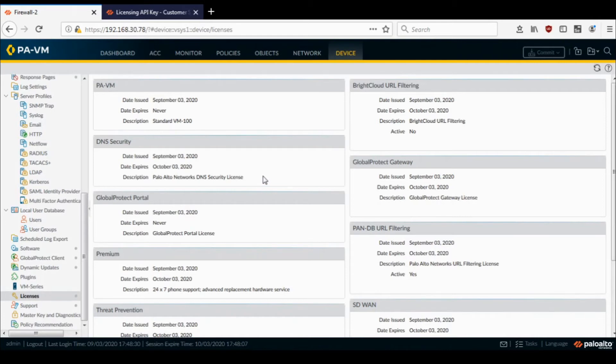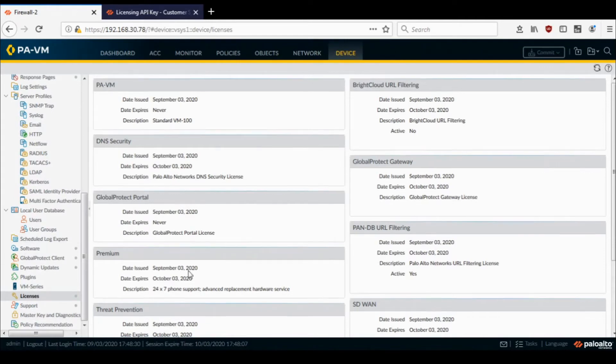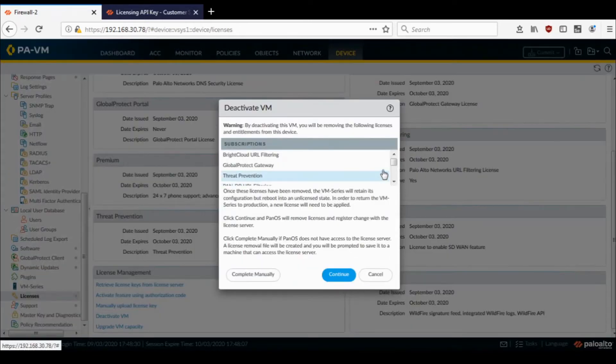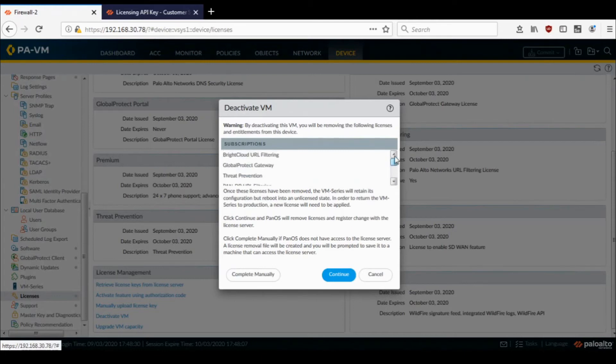So come back to the firewall GUI and the same tab where we are currently right now, Device Licenses. Just scroll down and click on Deactivate VM.